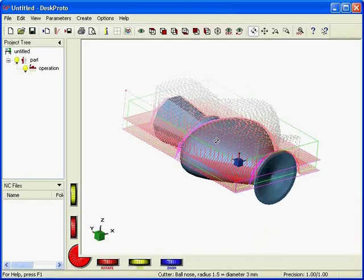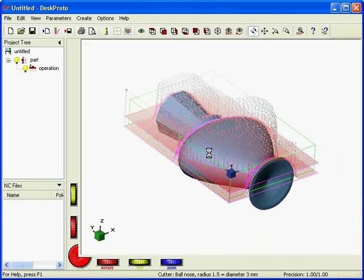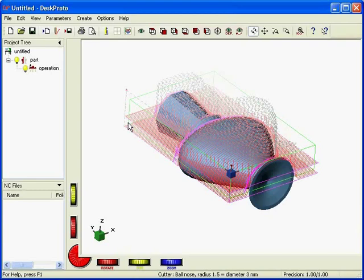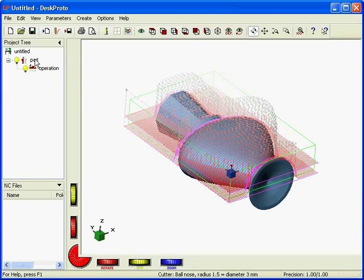But we want to fine-tune that. We want to do roughing and finishing. And the way to do so in DeskProto is to create two different operations. Here I have my part. I want two operations in the tree. The first one will be the roughing operation. The second one will be the finishing operation.